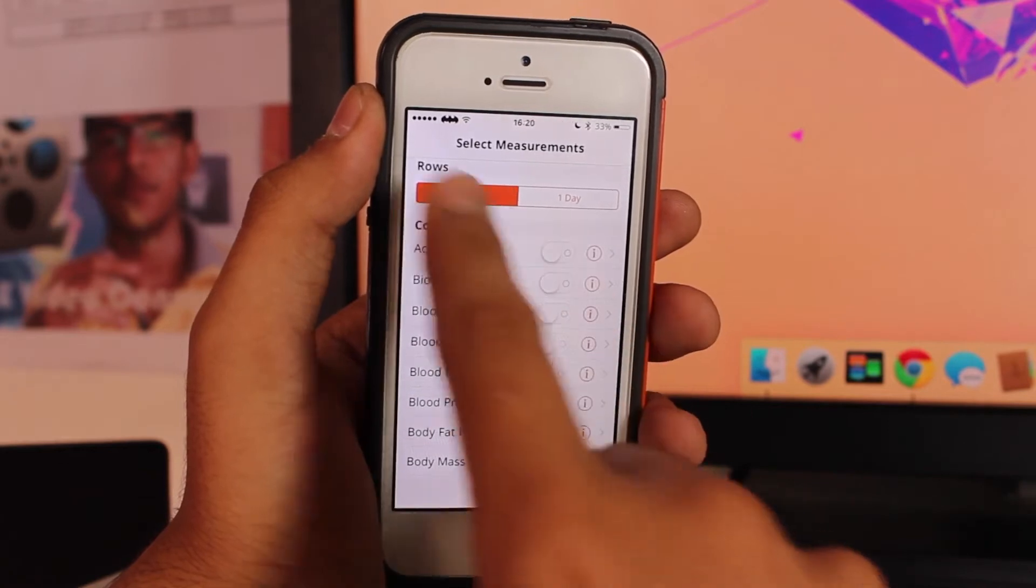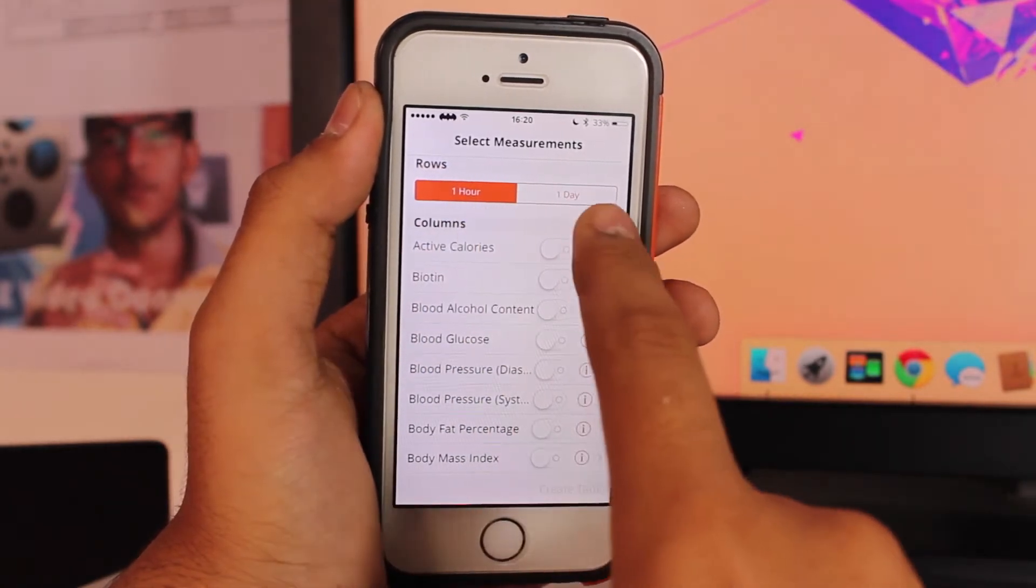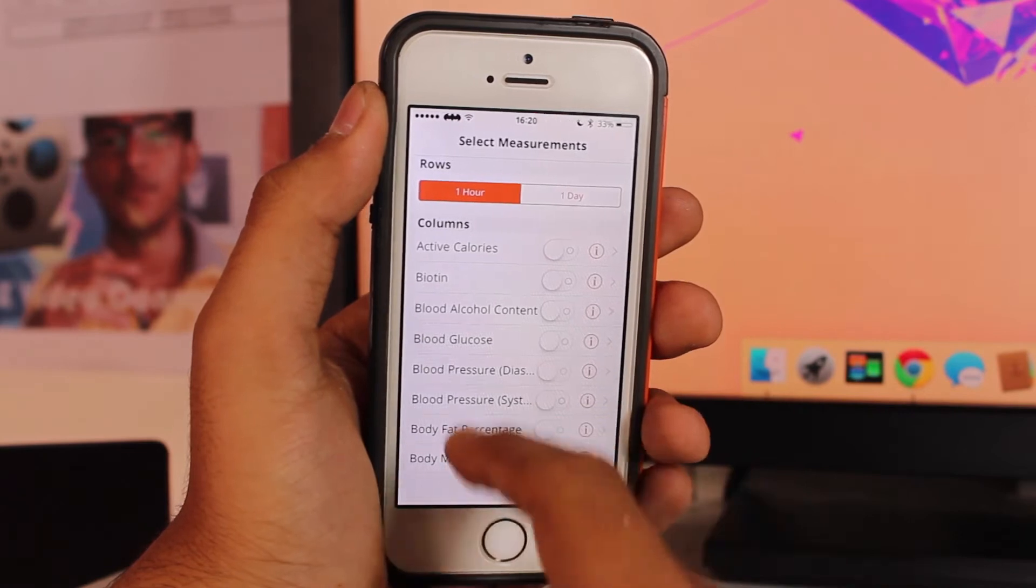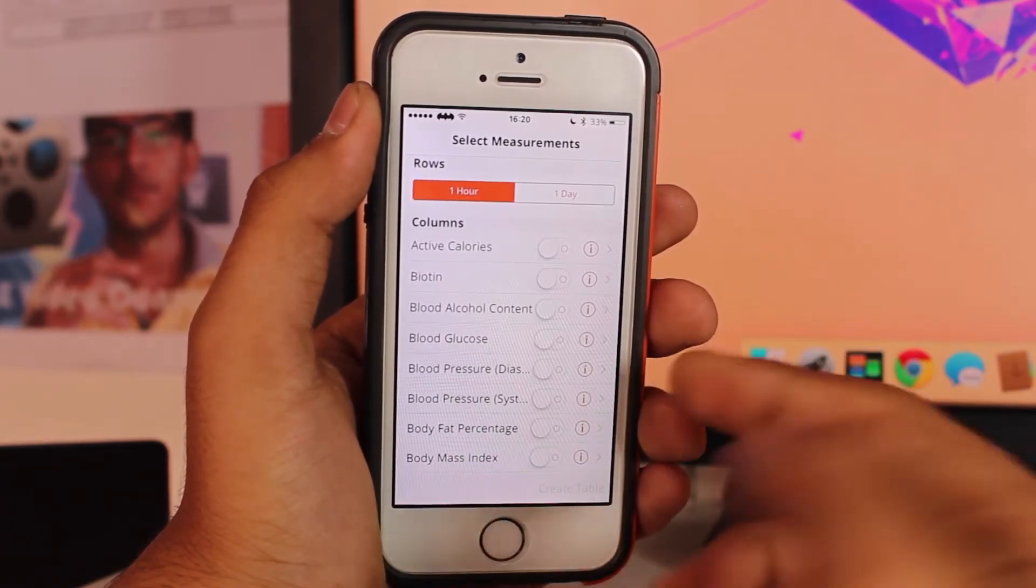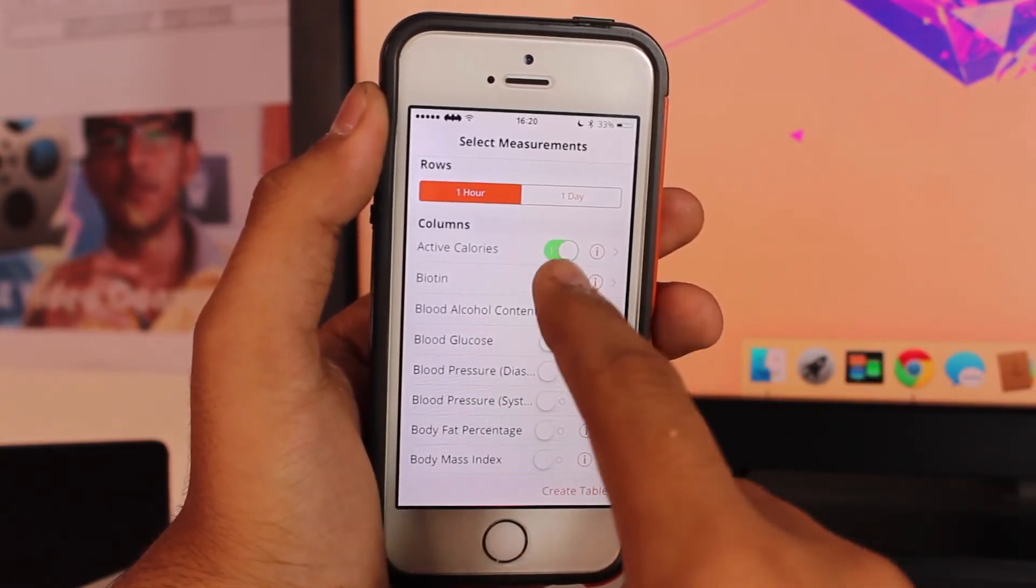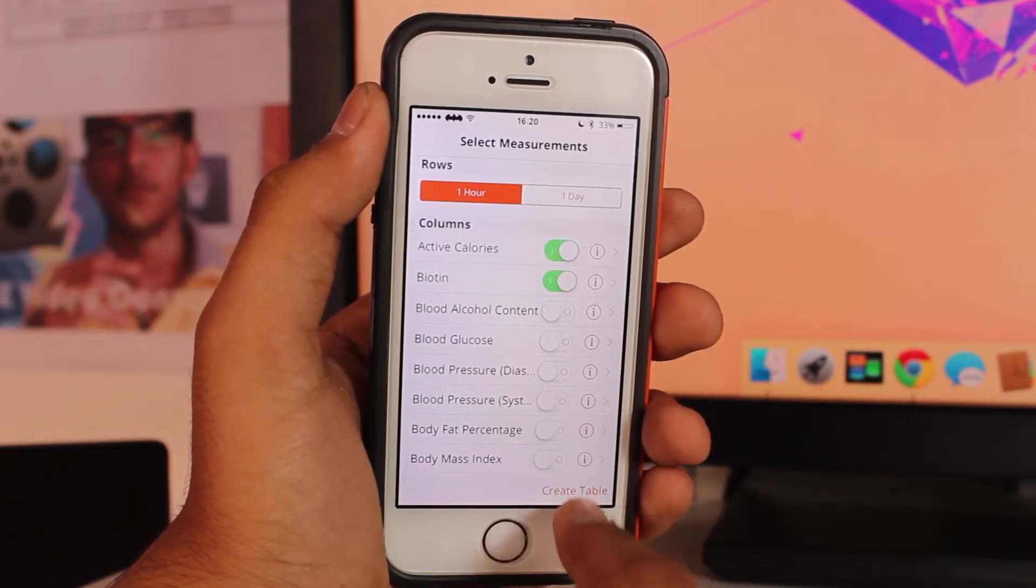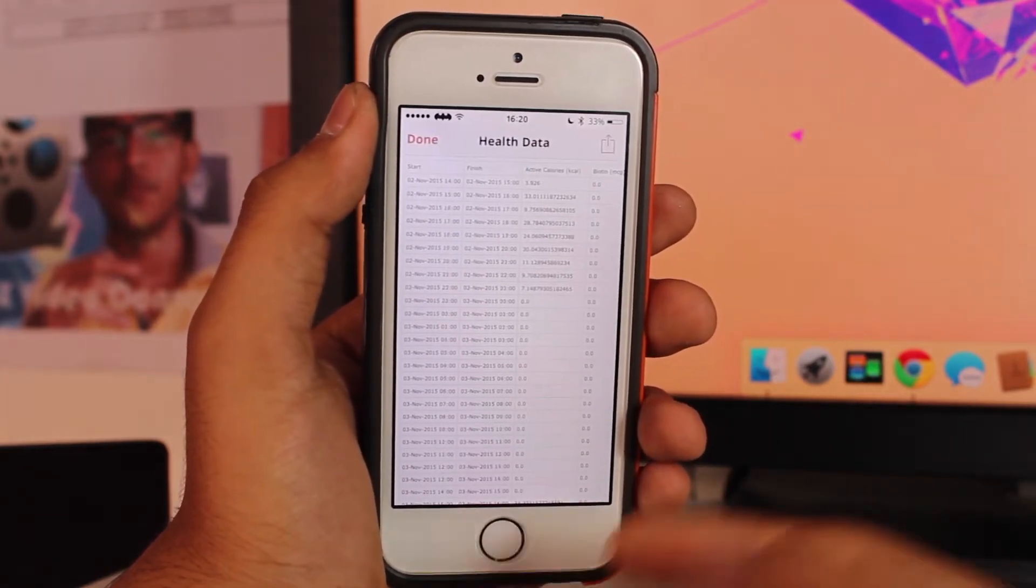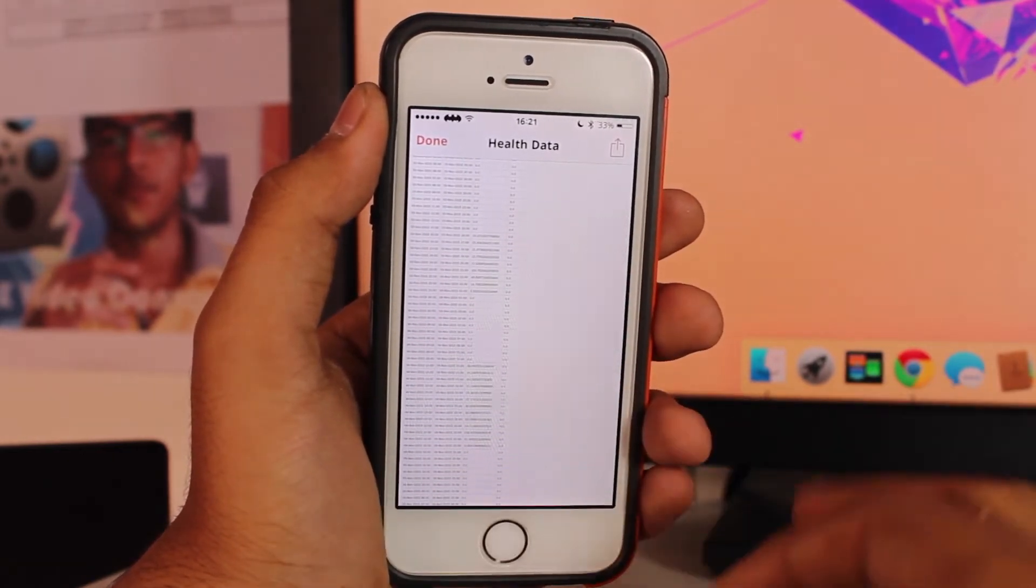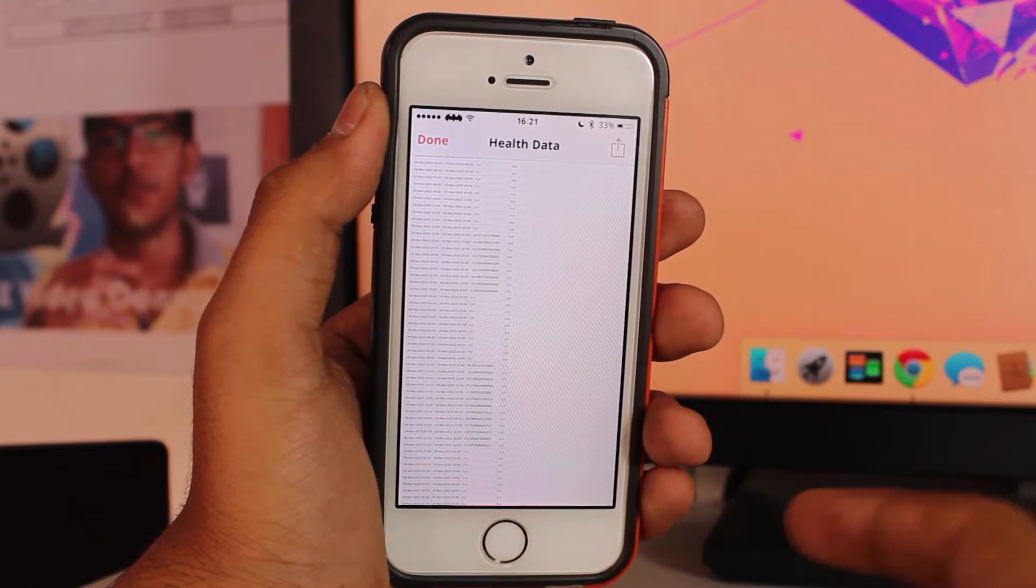You get a couple of options like row per hour or per day. Let's go ahead and take a look at per hour and which columns you need. For this demonstration let's take these top two options and hit Create Table.